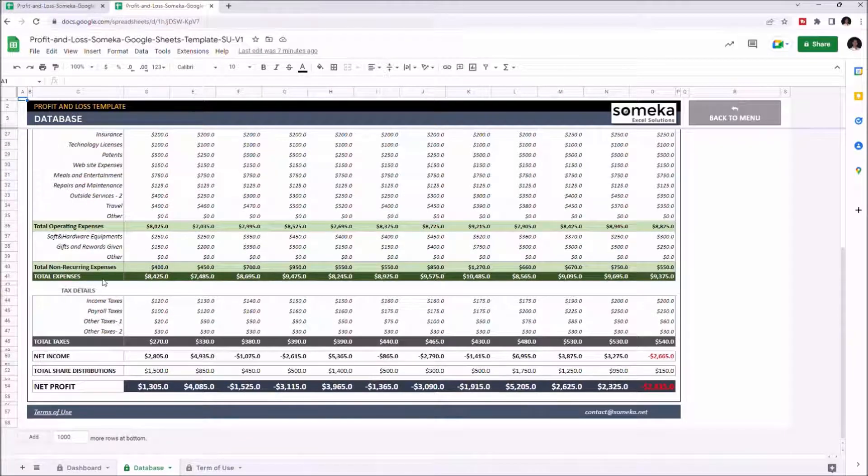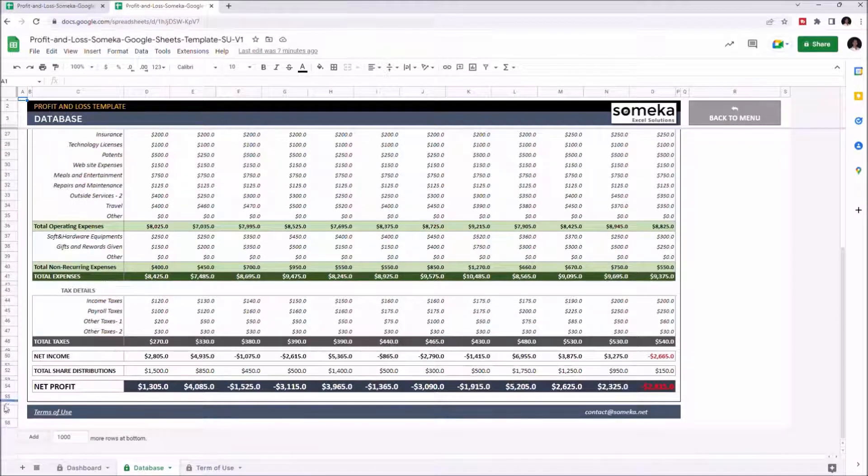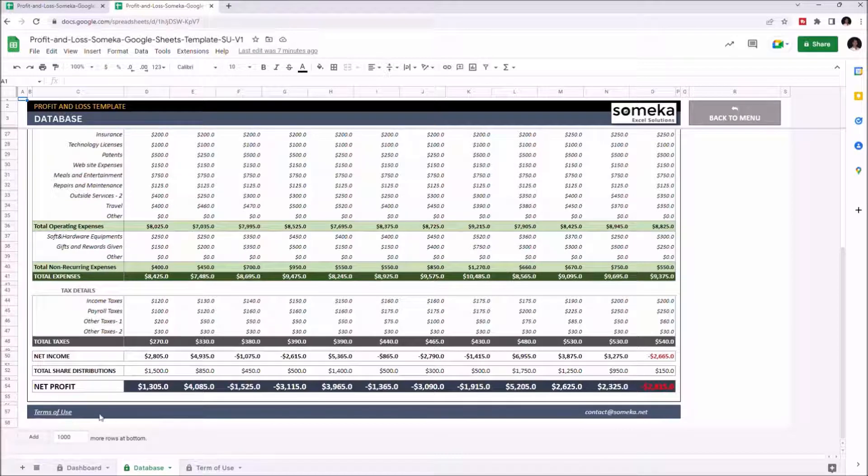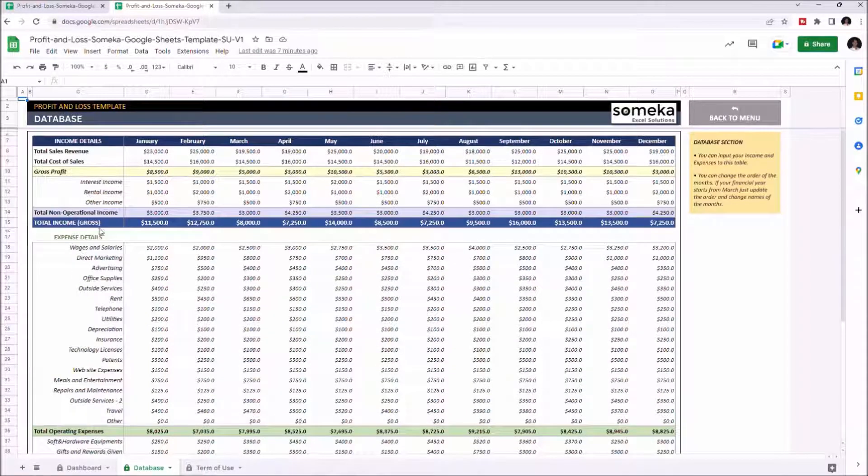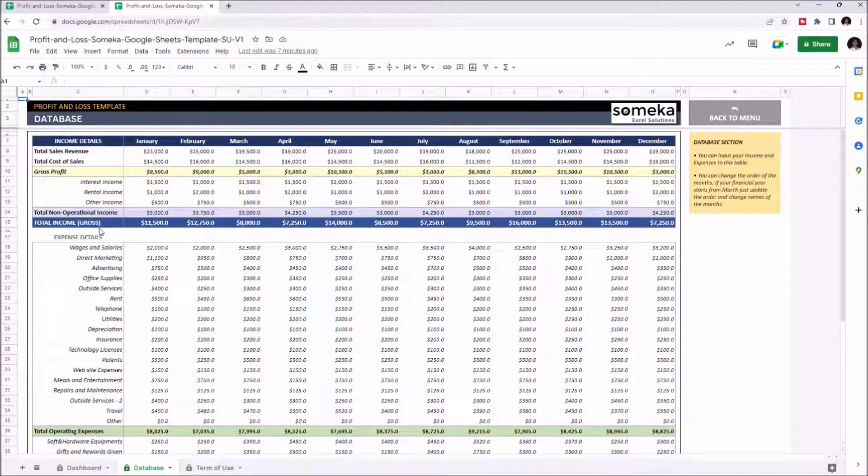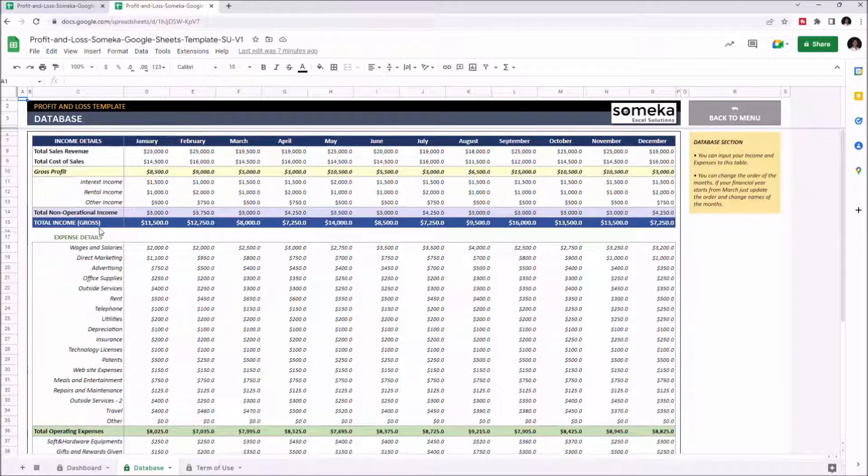Once you input all your income and expense information, your net profit along with total sales, total expenses, and total income will be calculated automatically, and the results will be shown on the dashboard section.